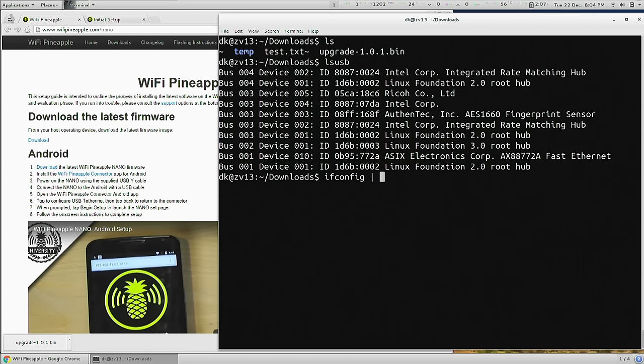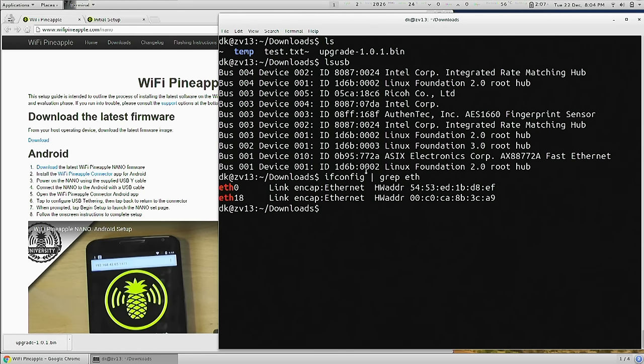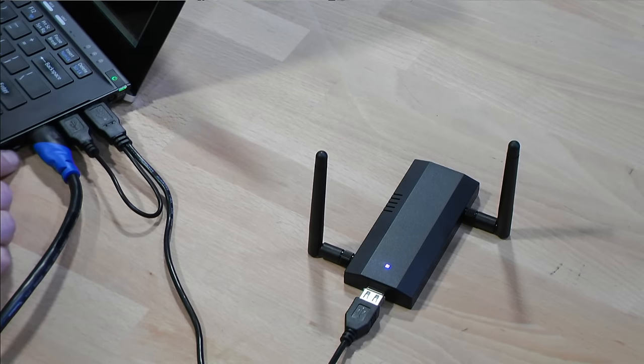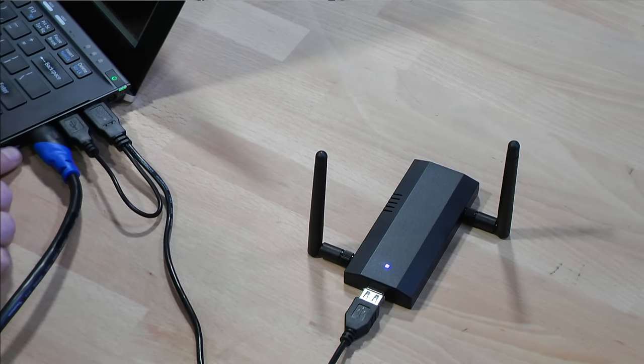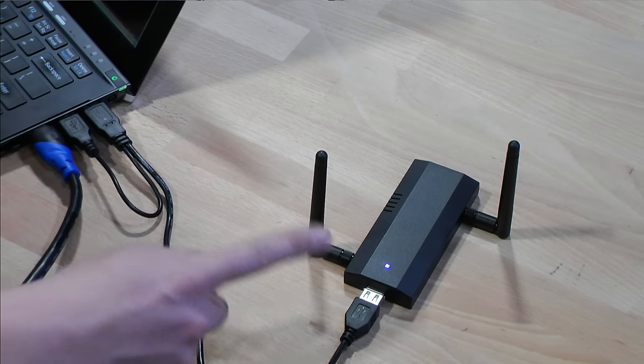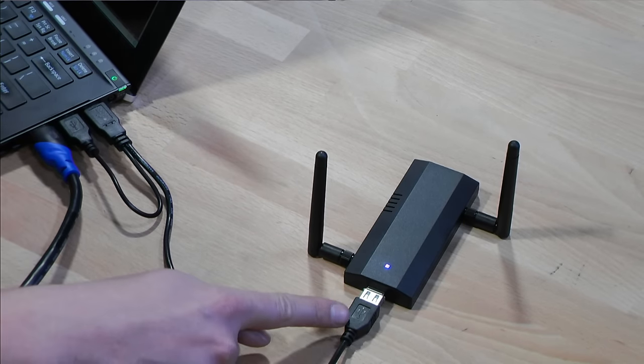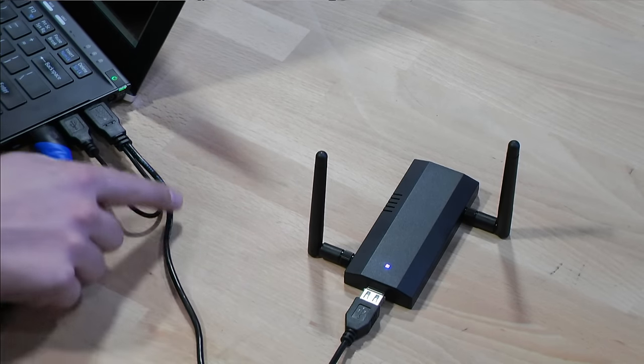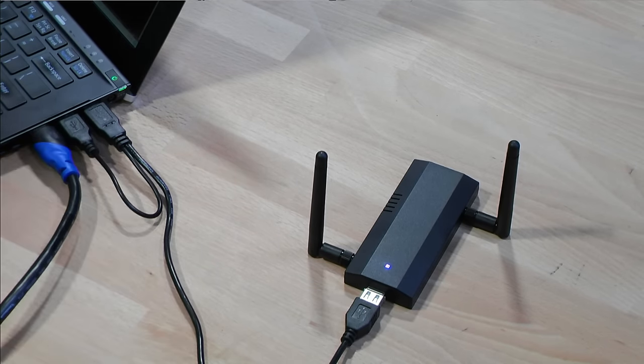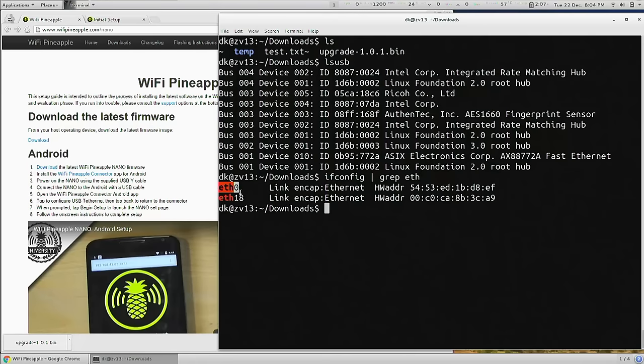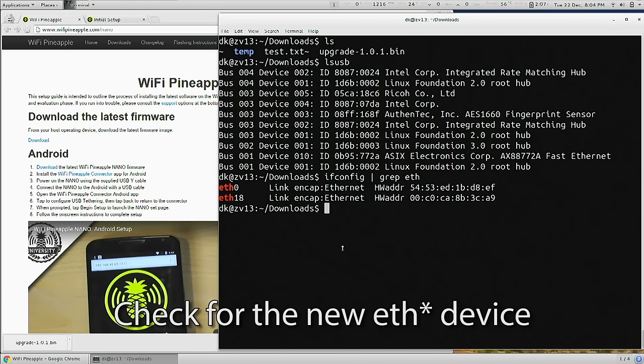If I now do ifconfig and grep for ETH, I'll notice that in addition to my standard ETH0, which is the Ethernet port on my laptop, I also have a new Ethernet port which is over USB. And in my case, it's ETH18 because I've been doing a lot of development and testing with Wi-Fi Pineapple Nanos.